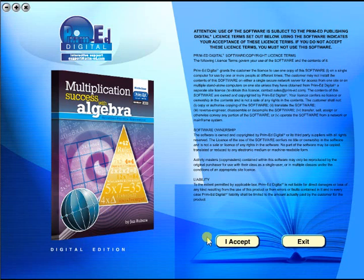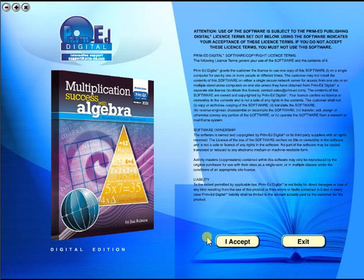Welcome to the demonstration video of a Prime Ed eBook. A Prime Ed eBook is a digital version of a copy master with a whole host of additional features which will be explained in this video.